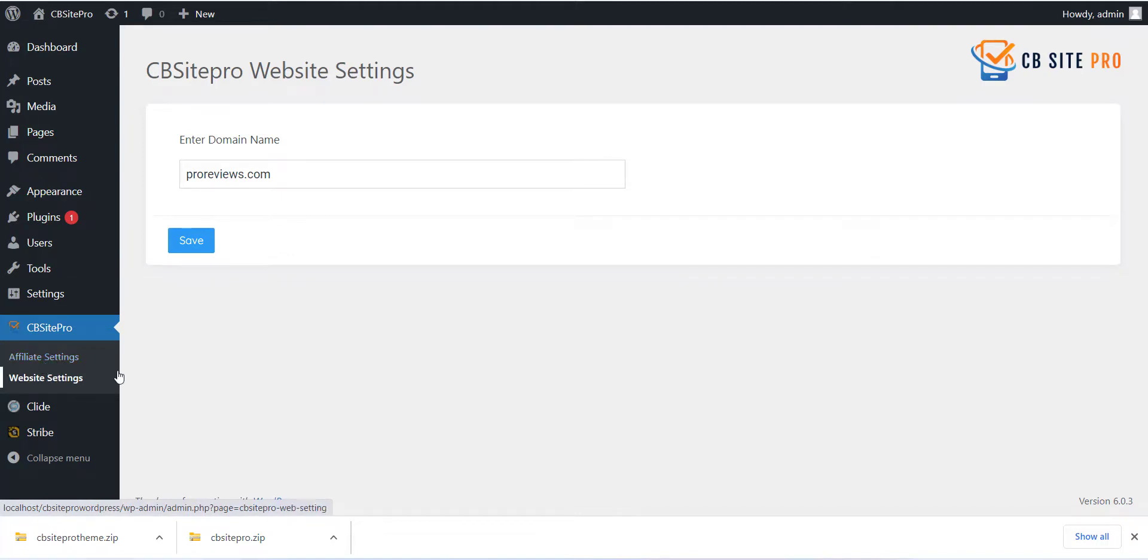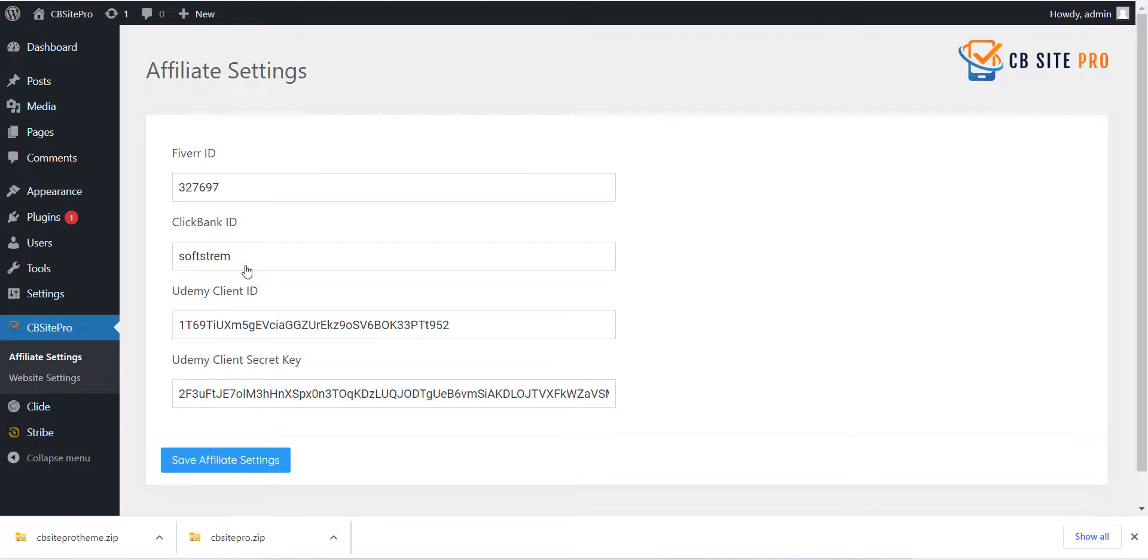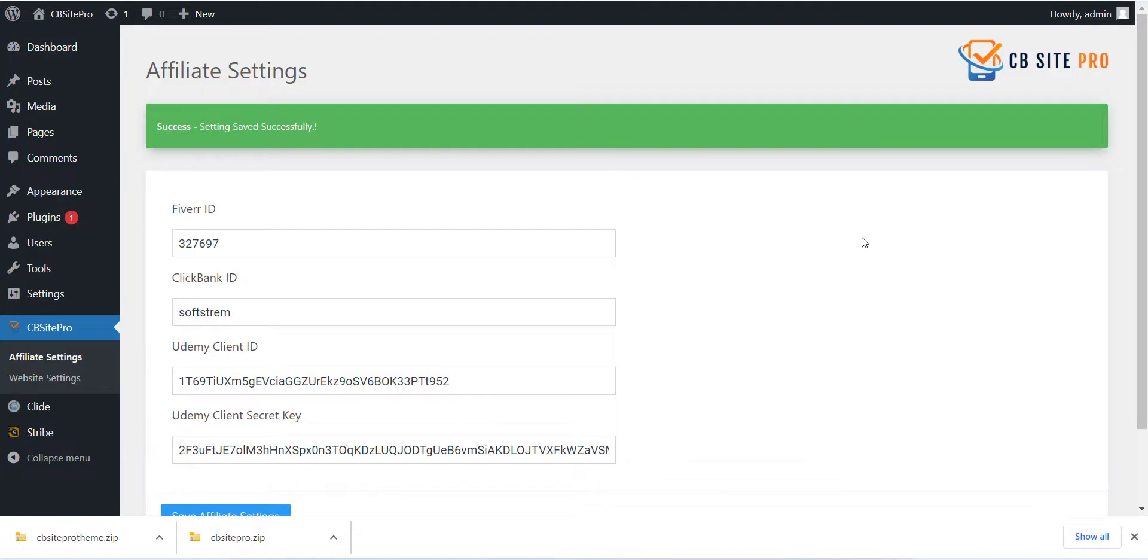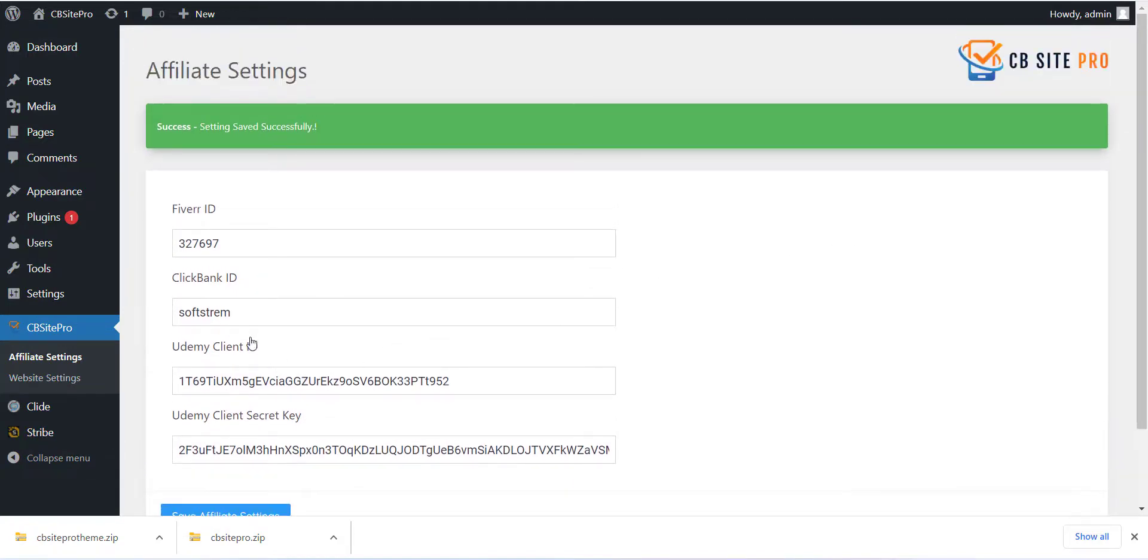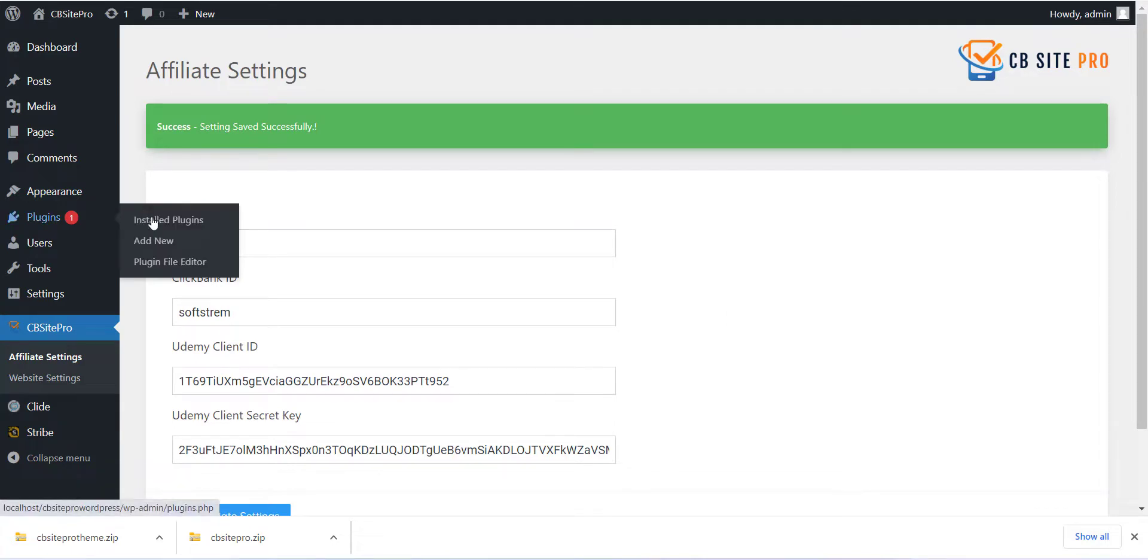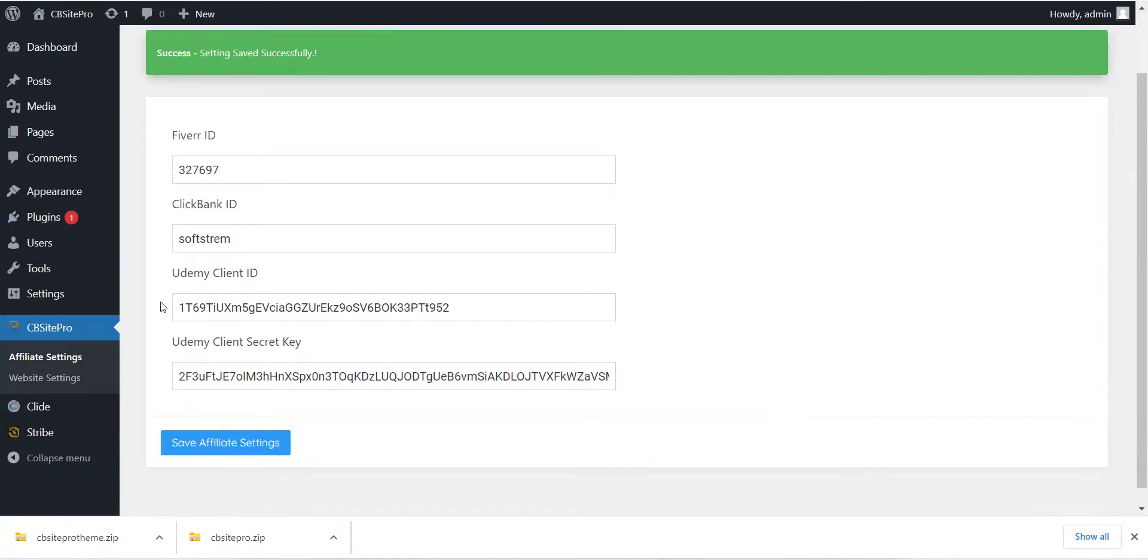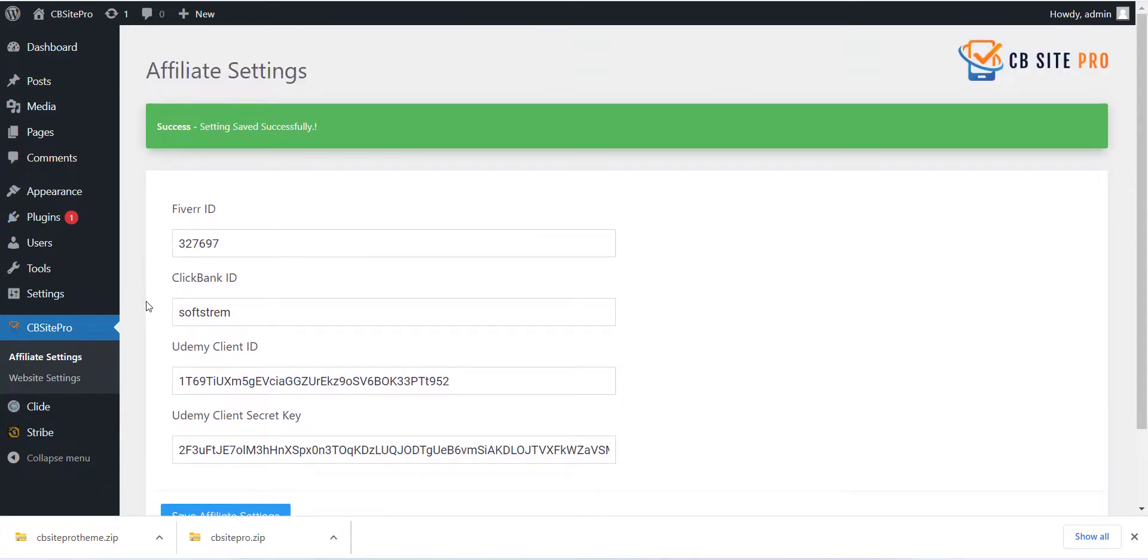After this you can select the Affiliate Setting menu and add all the API details which you have. We have added documentation for each affiliate account so please refer to that to get API. After adding each detail just click on Save button. Here we have completed the plugin installation and setting part.